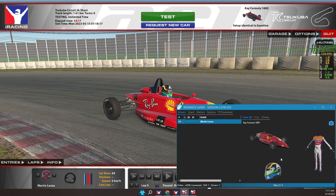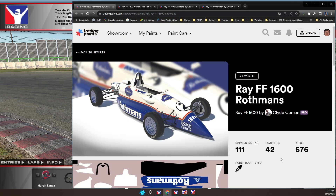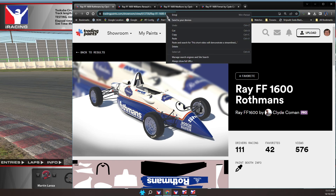Let's go to the Trading Paints website and look for a car paint. We need to copy the page URL into the clipboard. Click into the URL edit box at the top, ensure all content is selected, and press Ctrl+C.